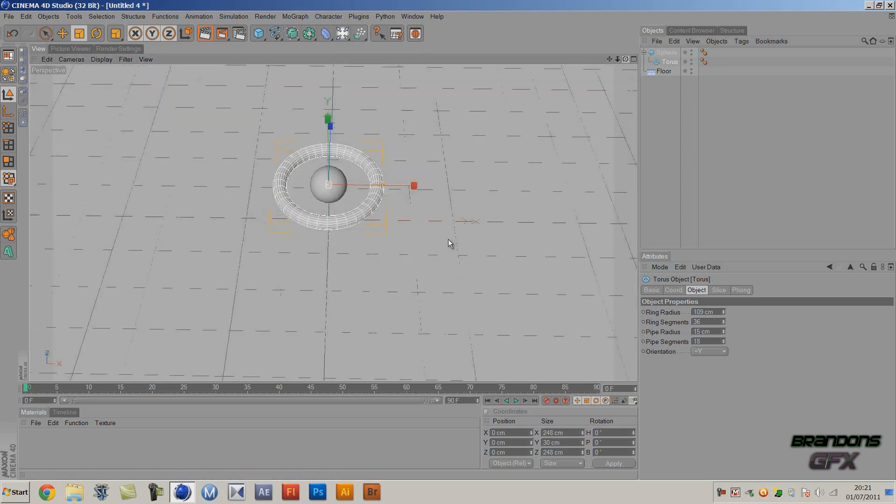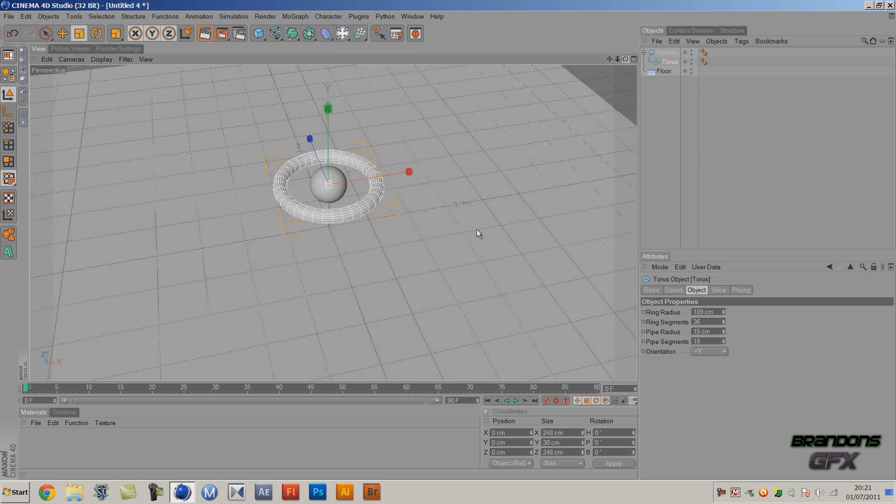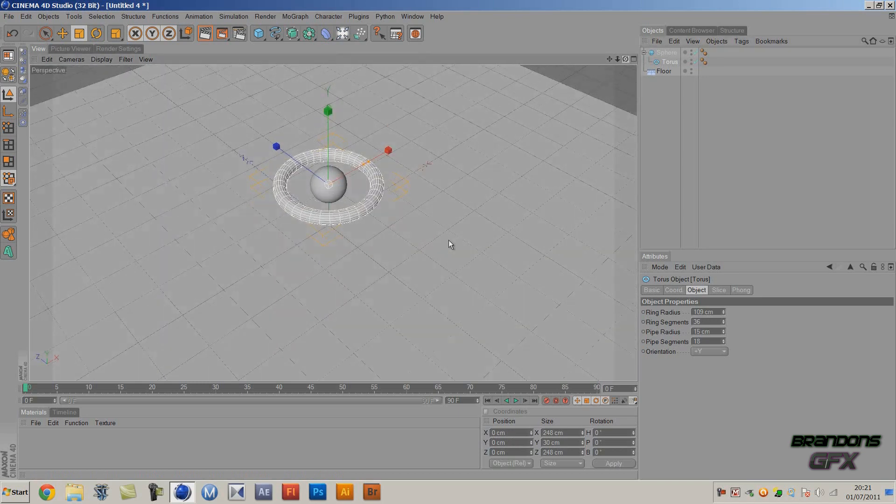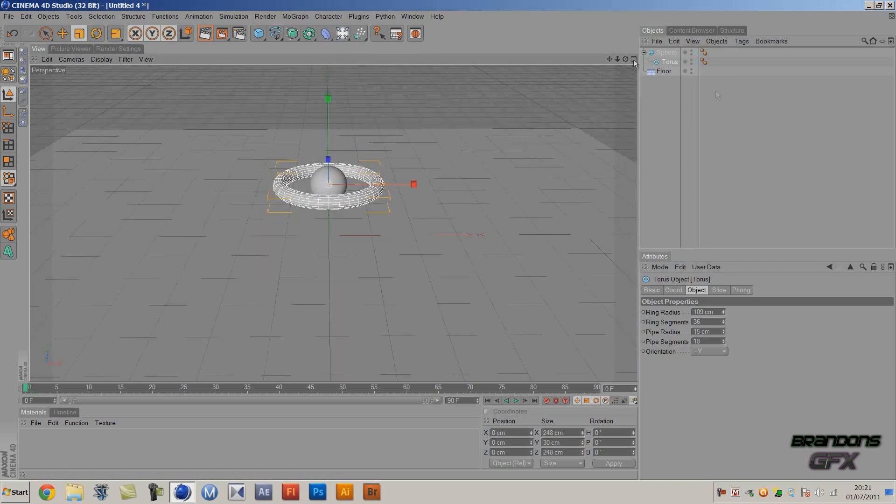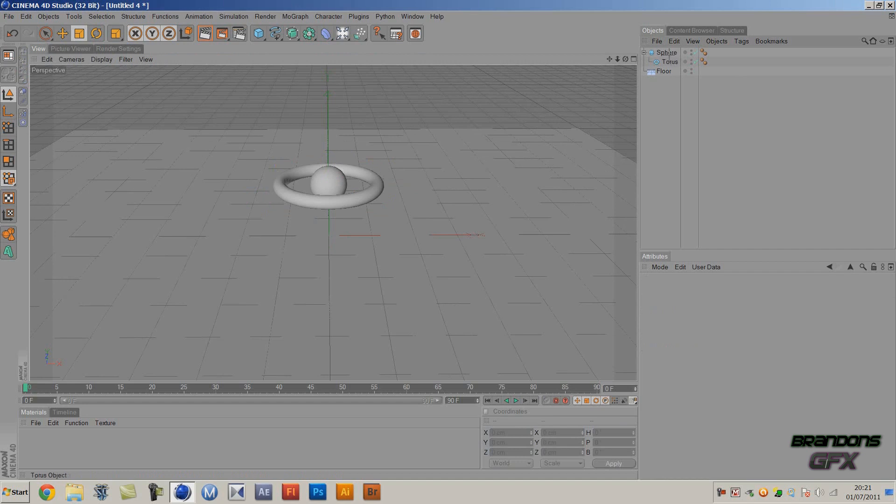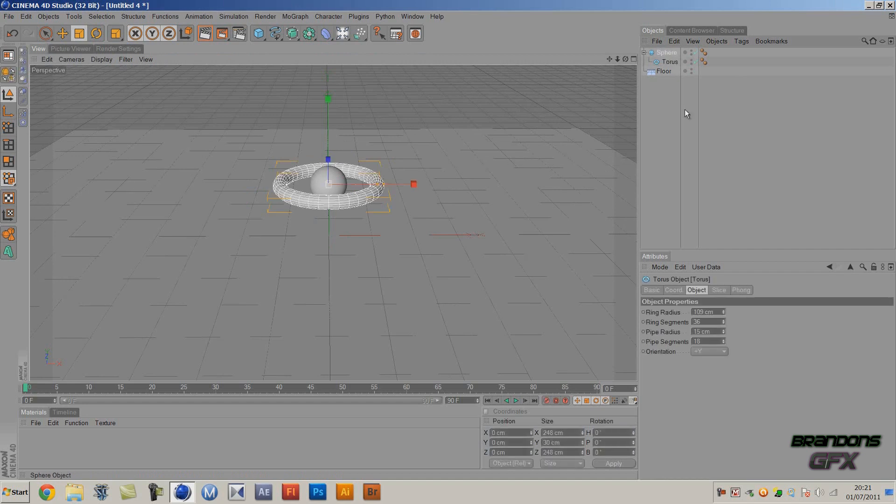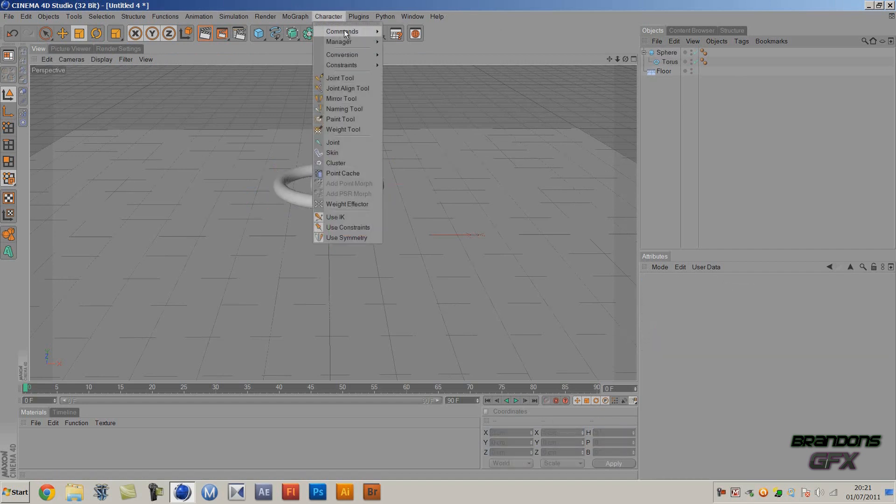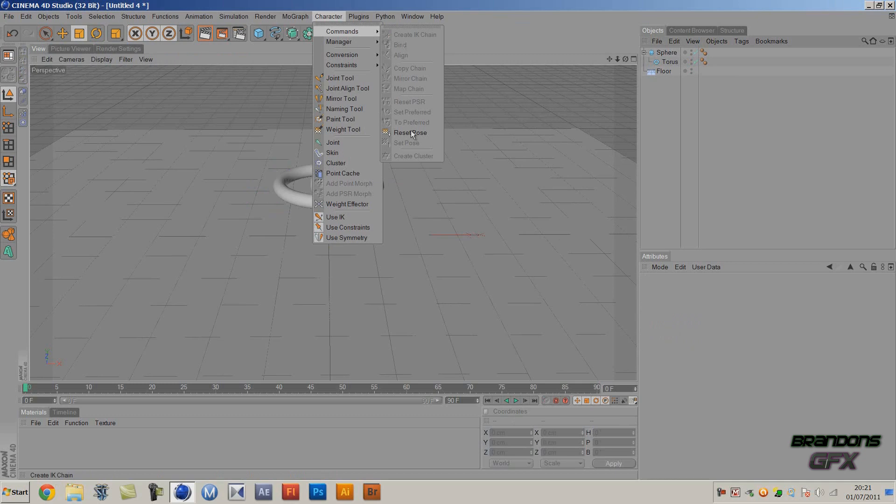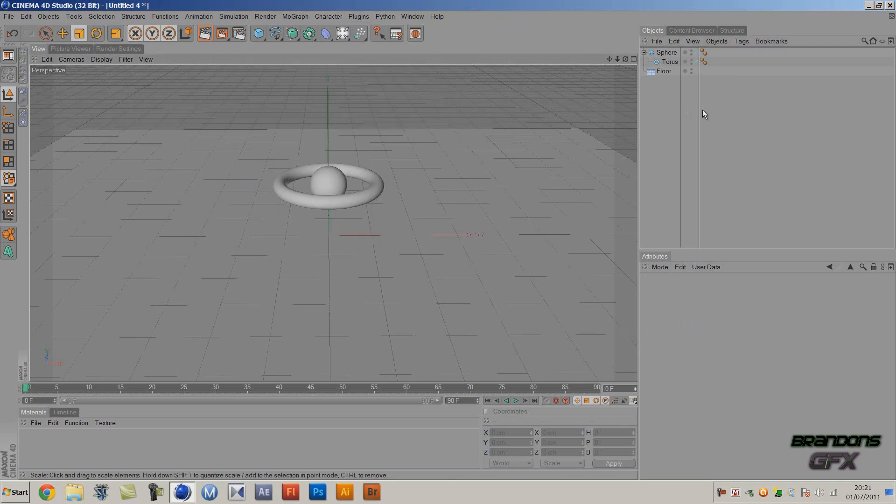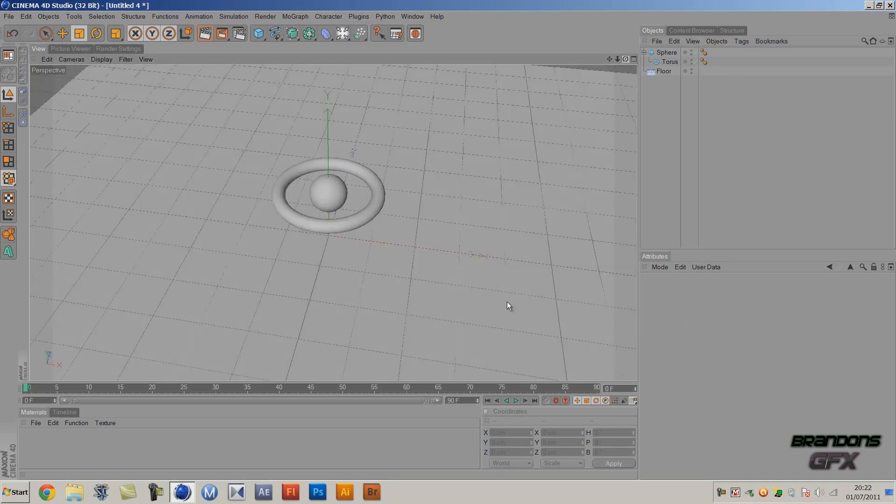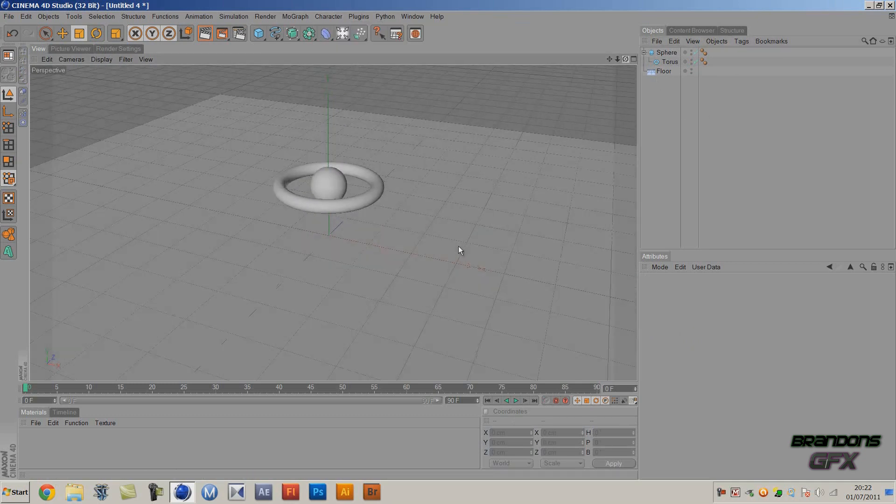If you want to do what I just did there, which is center the torus exactly in the sphere, you just want to make it a child of the sphere and then go to Character Commands and then Reset PSR, and then it will make it directly in the center.